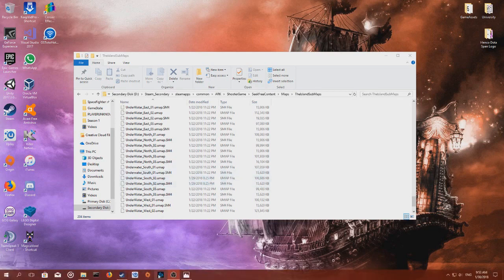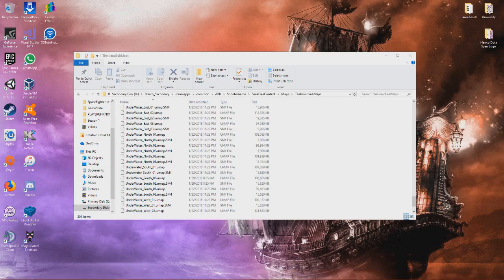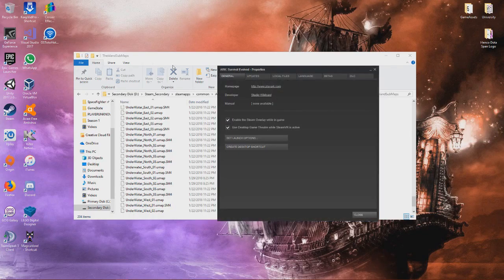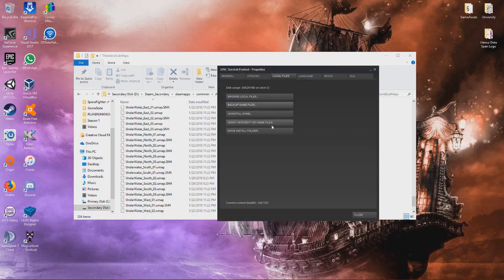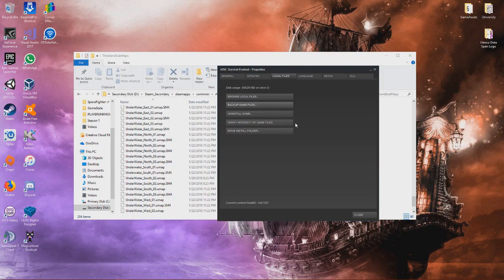Go back to your Steam, right-click on Ark again, click on properties again, back to local files, but this time you click on verify integrity of game files. This will quickly check for all your files.